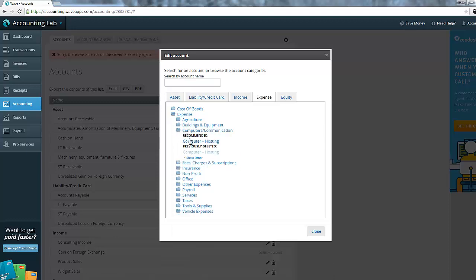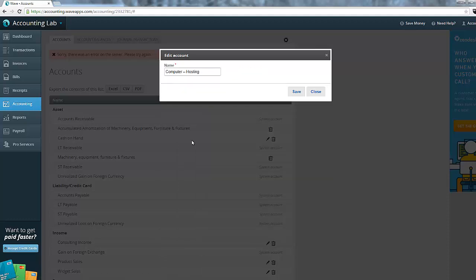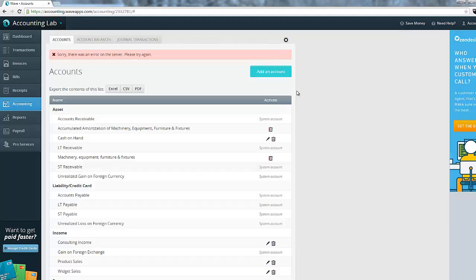However, in this case, if I click the recommended computer hosting and try and save it, I will get that error message every time because the software is trying to create an account that already exists. Even though I've gone in and deleted it, Wave doesn't actually delete it from my account.